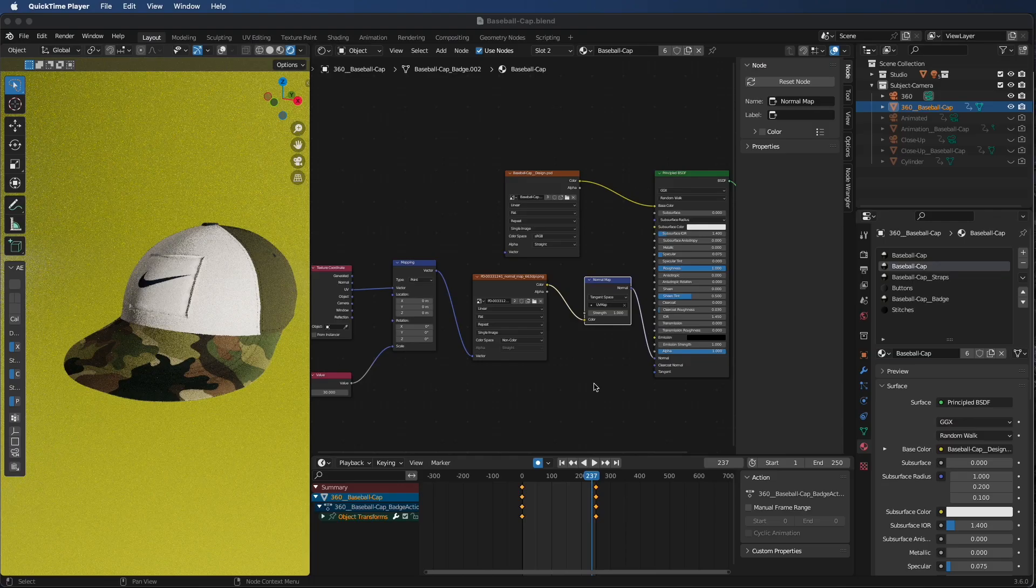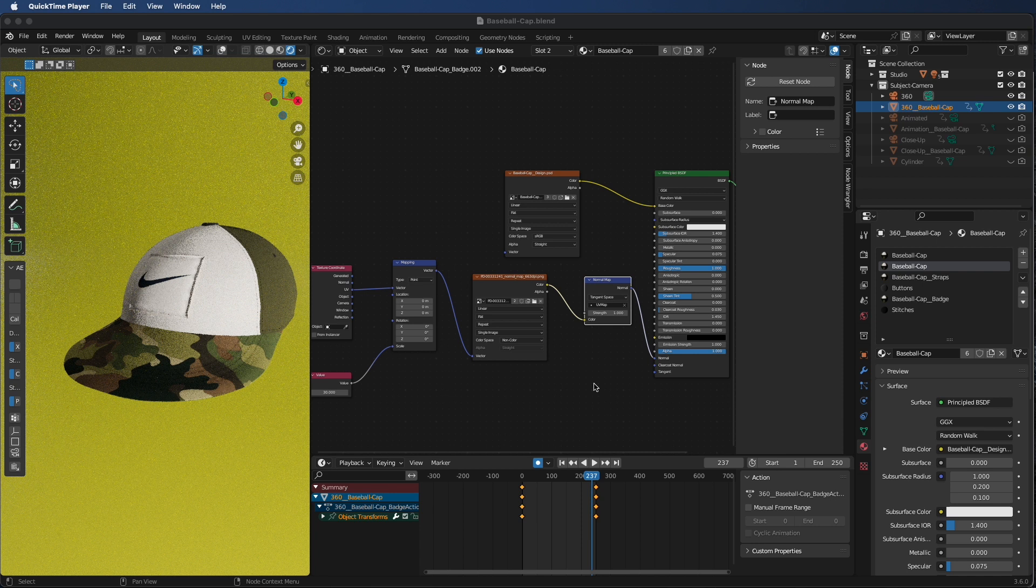So the first thing you want to do is download Blender. It's a free to use software. If you do have your OBJ file or somebody has supplied it, make sure to import it in and link up all your materials and textures.